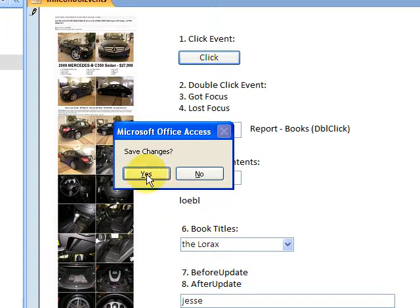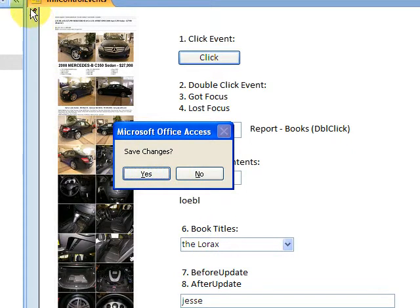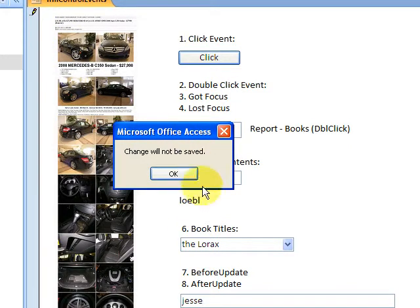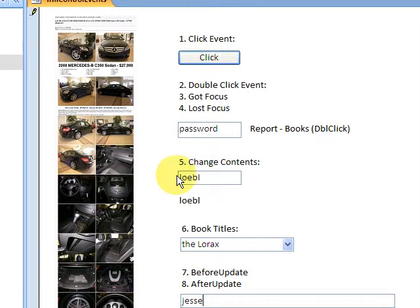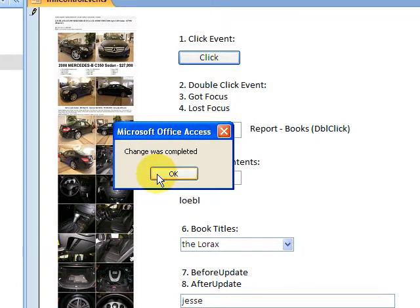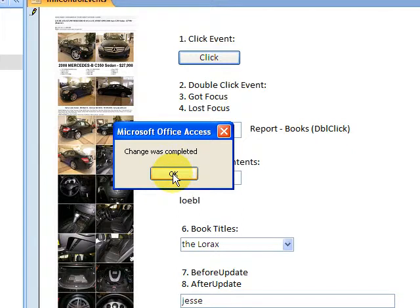Okay, Save Changes - it asks me. I can save the changes. I'm in edit mode here. I can cancel out of this Before Update event and say no, change will not be saved, and then it's all good. I can also commit the changes, and then the After Update event fires and it says change was completed.